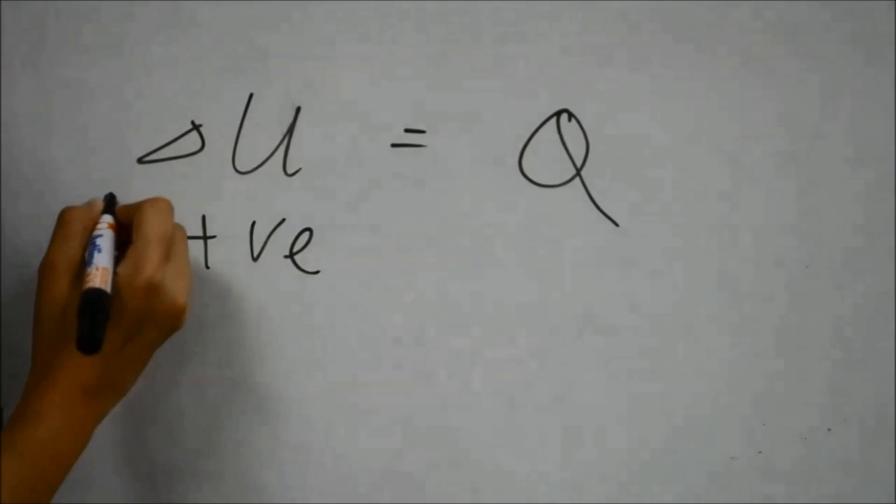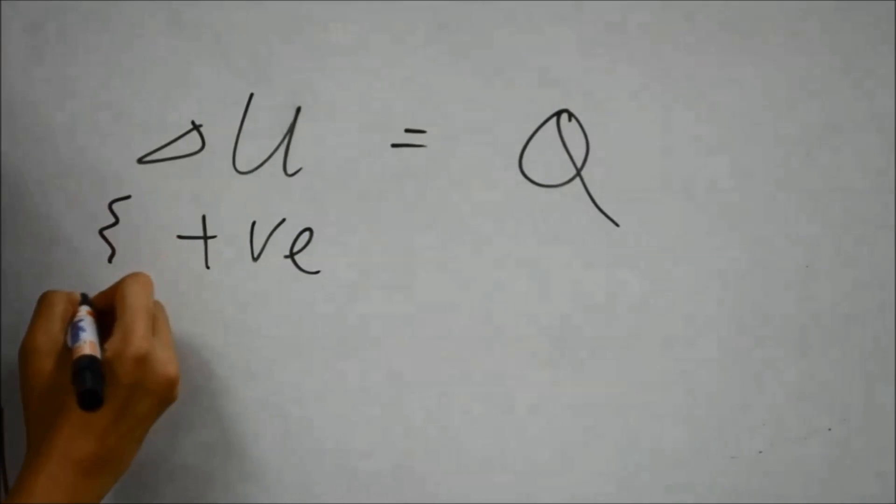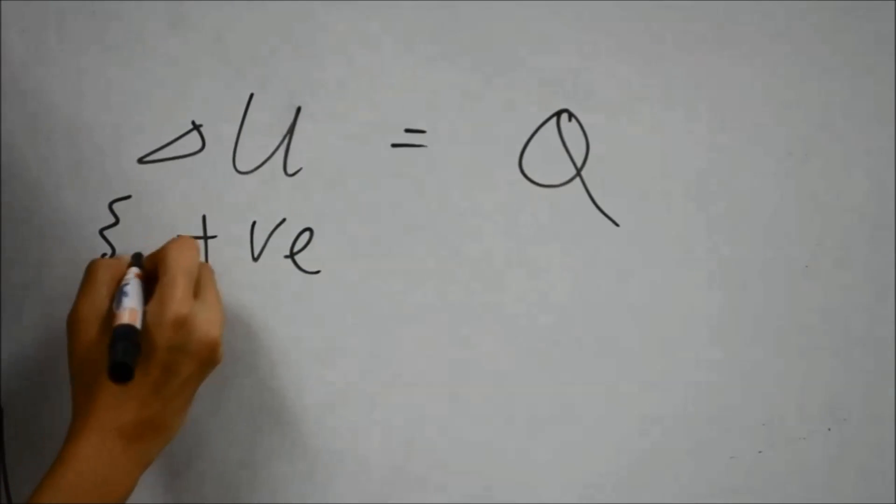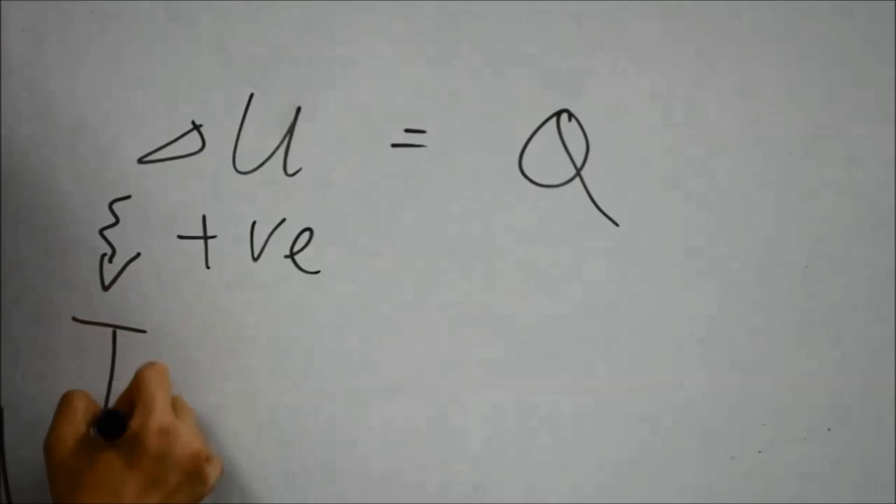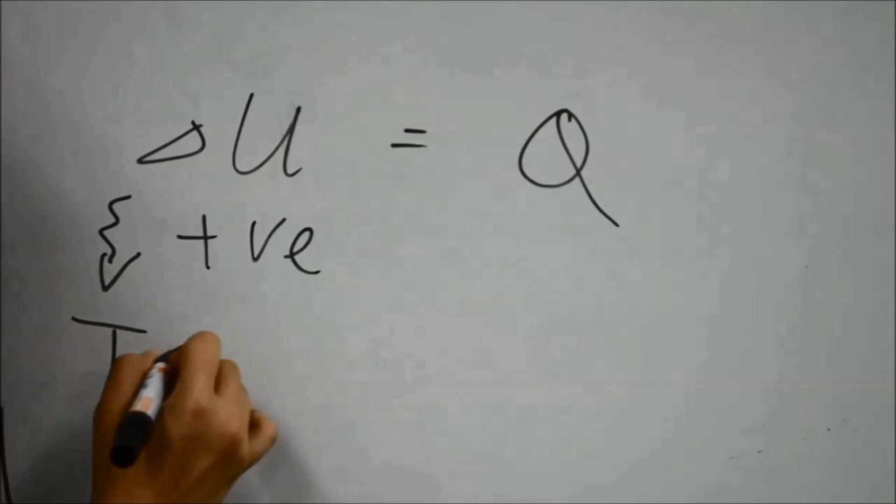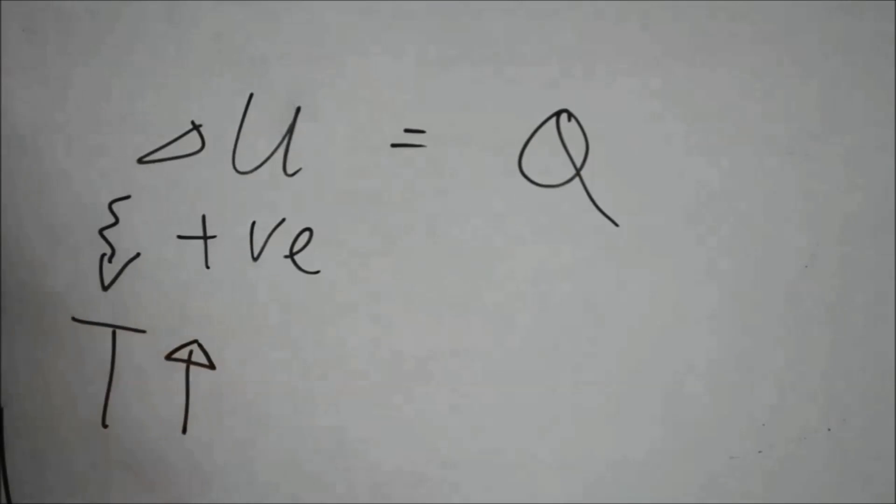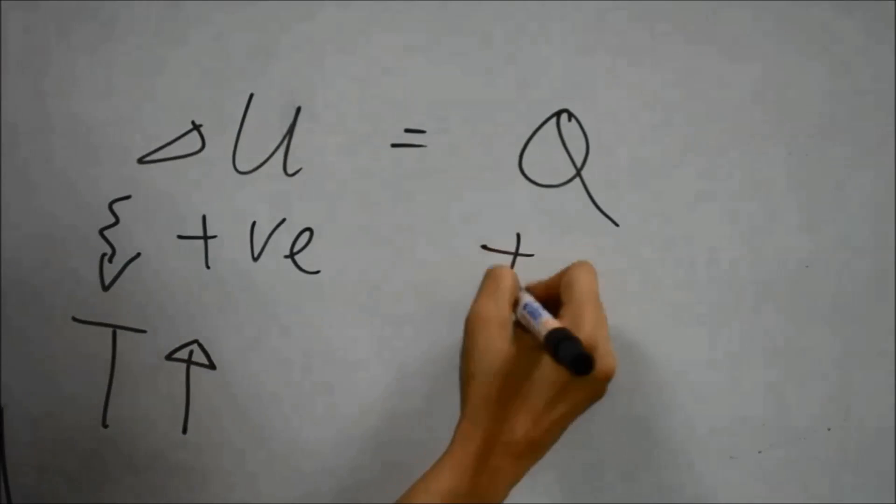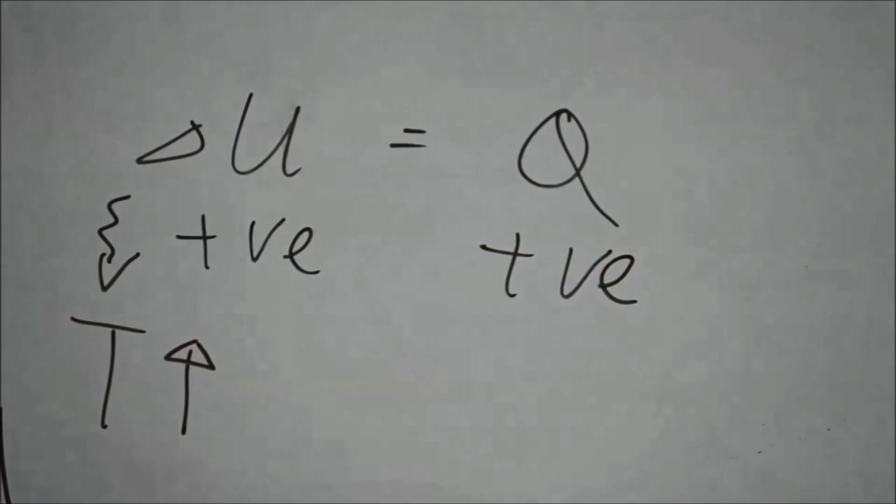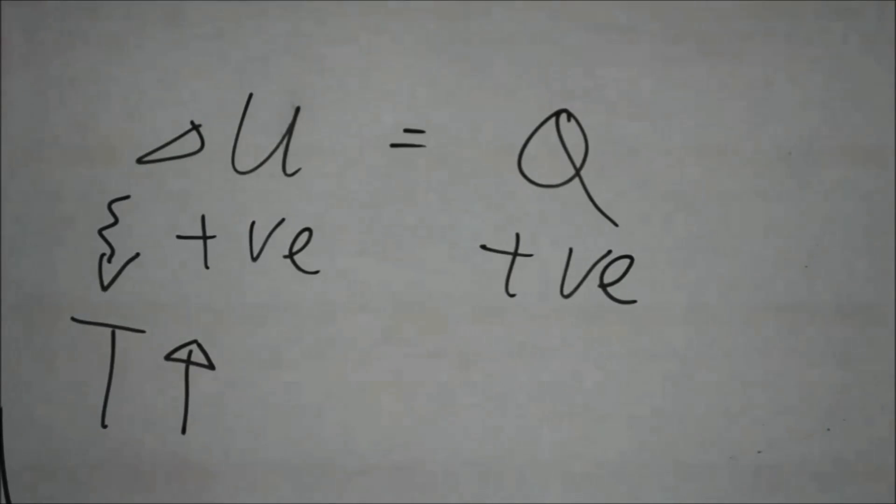ΔU is positive and there is an increase in temperature of the rocket head made of aluminum foil. Q is also positive as heat has been supplied to the system by the candle flame.